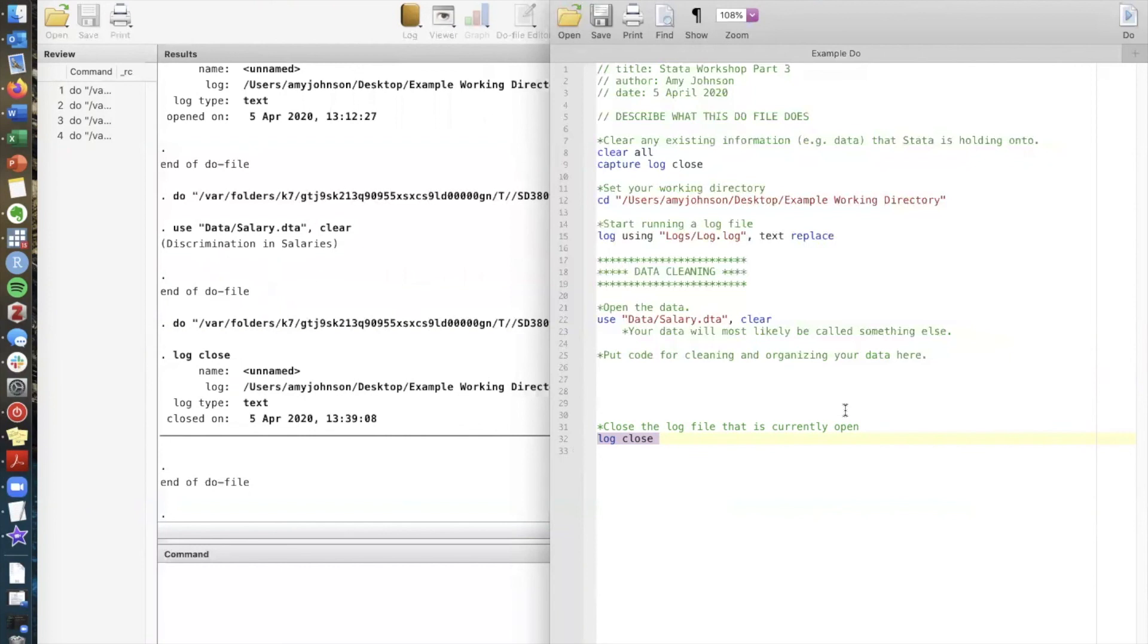So hopefully this video gave you an overview of how to get started actually working with Stata on your own. Our hope is that you'll use the handout to explore on your own at your own pace. And thank you so much for watching.